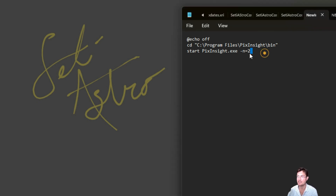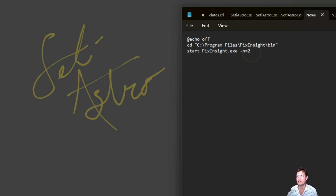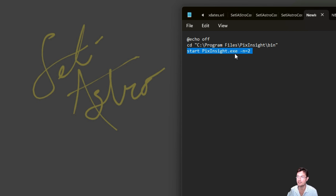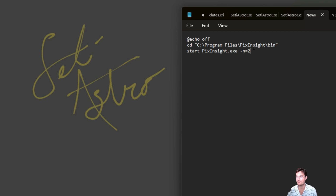What you can do is make a shell file or a batch file. It's just a text document where you have the directory of where your PixInsight executable file lives — it's actually in the bin folder. You just tell it to run your PixInsight executable and then have this -n equals and the new instance number. You could have hundreds of new instances if you really want — n equals 2, 3, 4, 5, whatever you want, and that'll pull up that instance number of PixInsight.